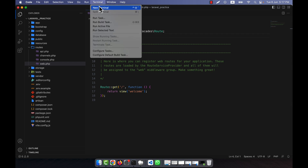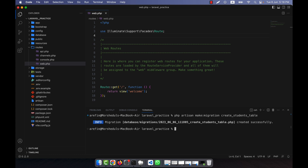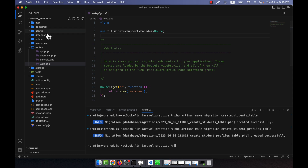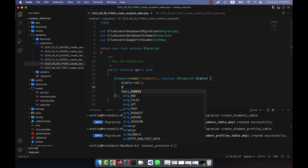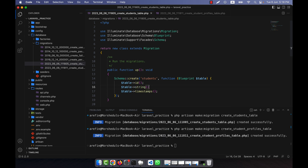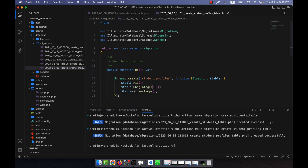I'll go into the editor terminal and create two migrations: php artisan make:migration create_students_table. My first table will be the students table and the second will be student_profiles. In the students table I'll add string fields for student name and email, and in the student_profiles table I'll add a big integer field for student_id.